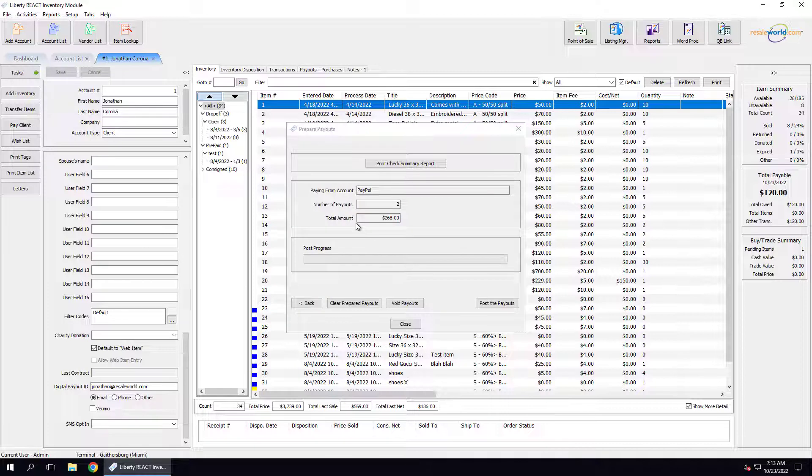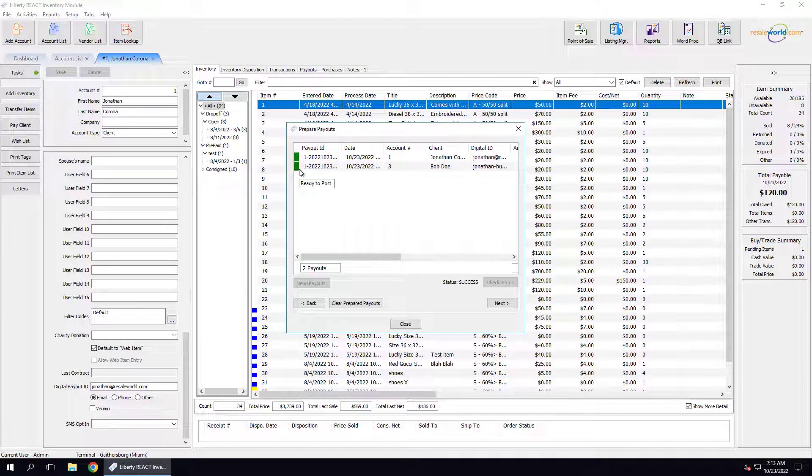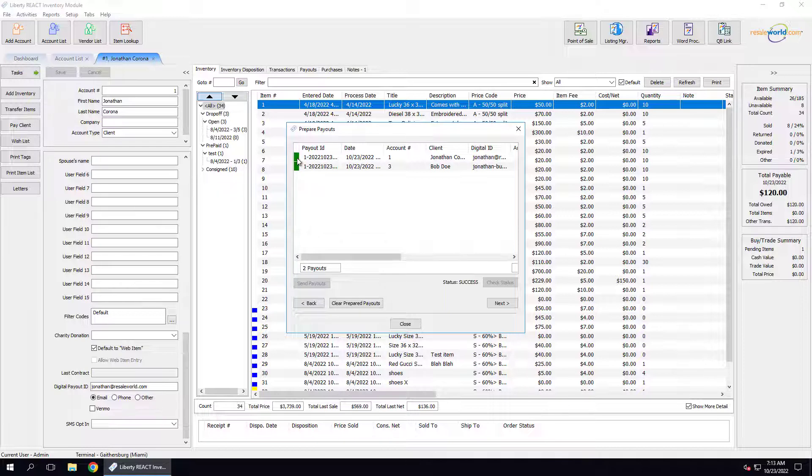Now before we continue, there are a couple of things I'd like to note here. I'm going to click the Back button. If we look at the notifiers here, they are green, which means ready to post. This means that the payouts have been sent out through Resale Wallet and are now available to the clients as a payout.